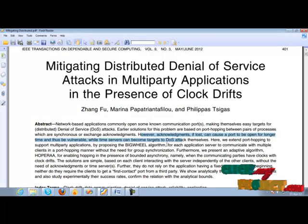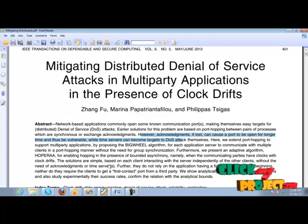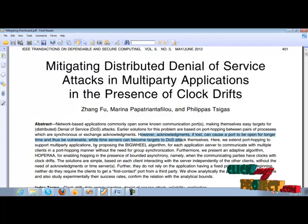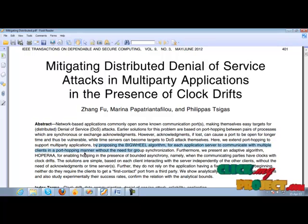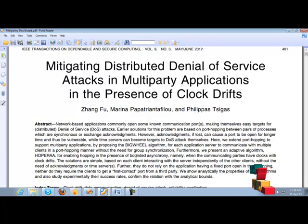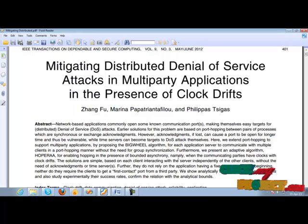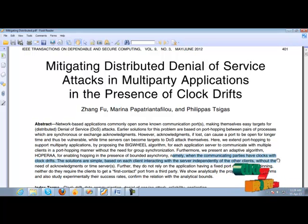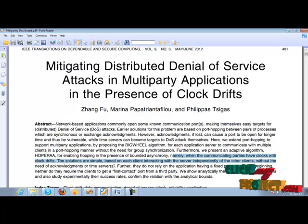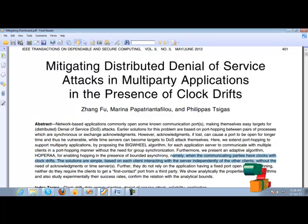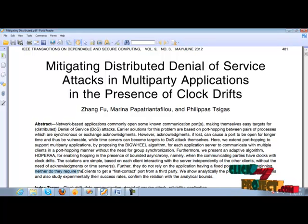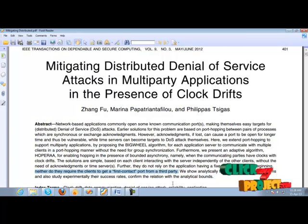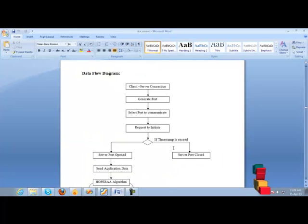Here, we expand port hopping to support multi-party applications by proposing the Wikipedia algorithm and Hopera algorithm for enabling hopping in the presence of bounded asynchrony, namely when the communication parties have clocks with clock drifts. Further, they do not have to rely on the applications having a fixed port open in the beginning. Neither do they require the clients to get a first contact port from a third party.